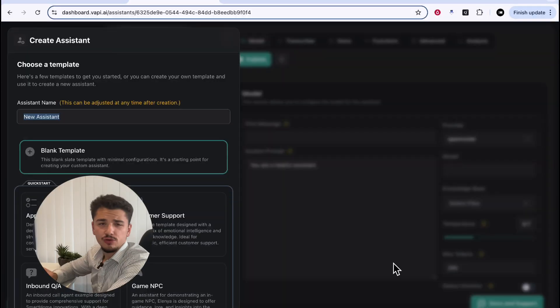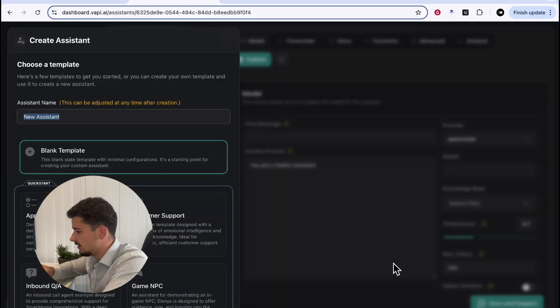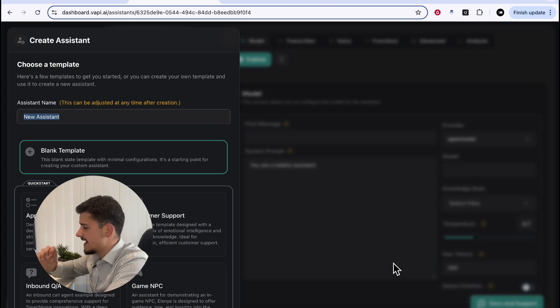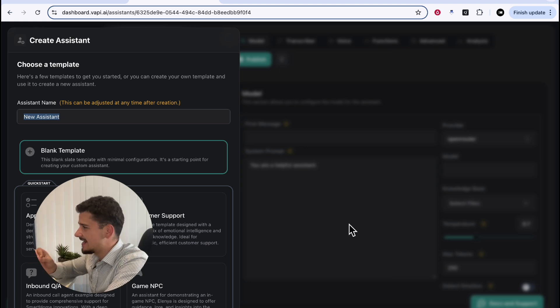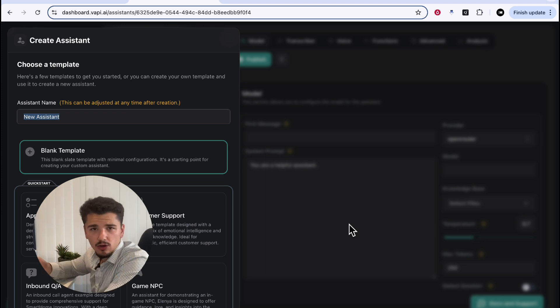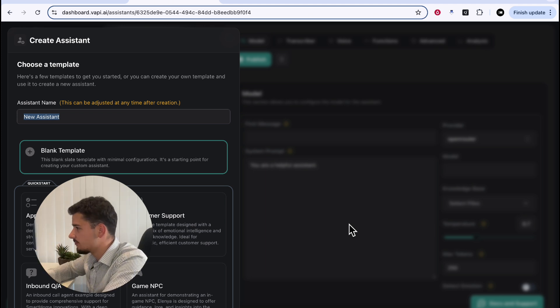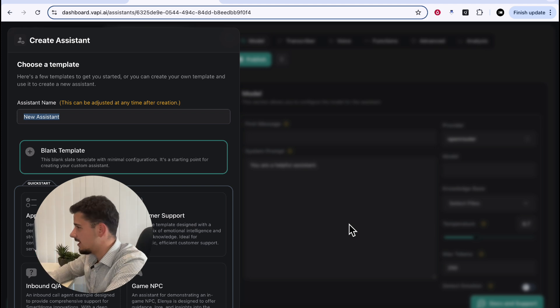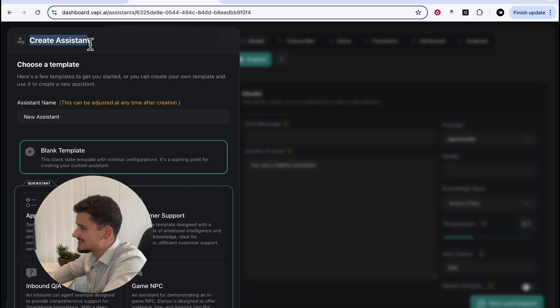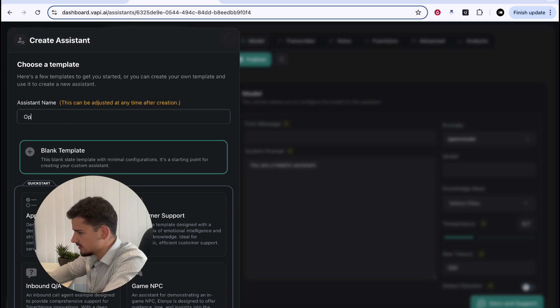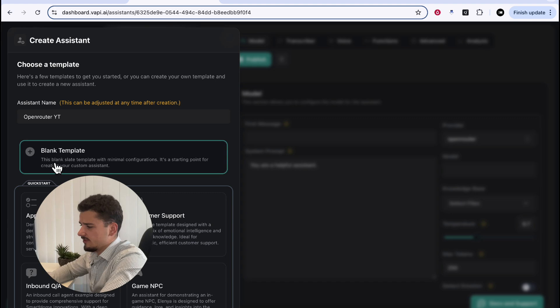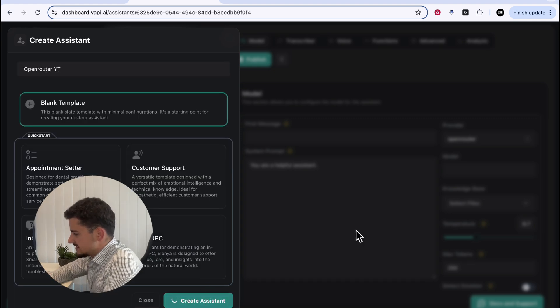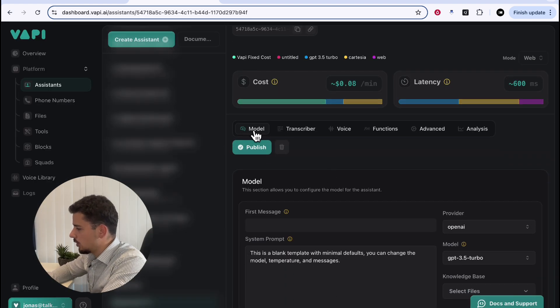Now, before jumping over into OpenRouter, I'll quickly walk through Vapy's Create Assistant feature to illustrate exactly what models they provide and how we'll connect our OpenRouter account to start using any model we like. If I go into our Create Assistant, we can name this whatever we want, we'll call it OpenRouter YouTube and we'll use just a blank template for this. I'll hit Create Assistant and if we locate the Model tab over here.